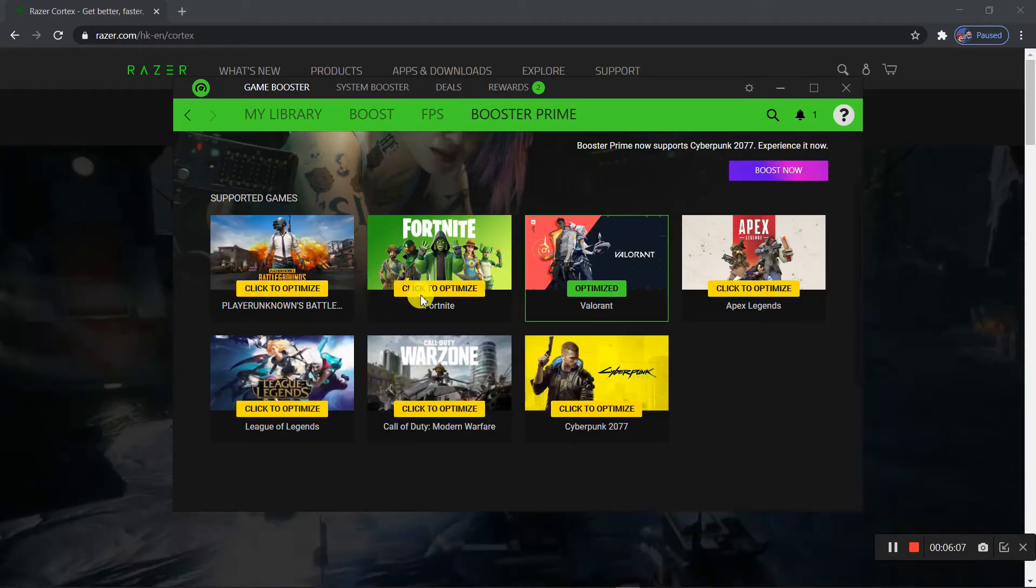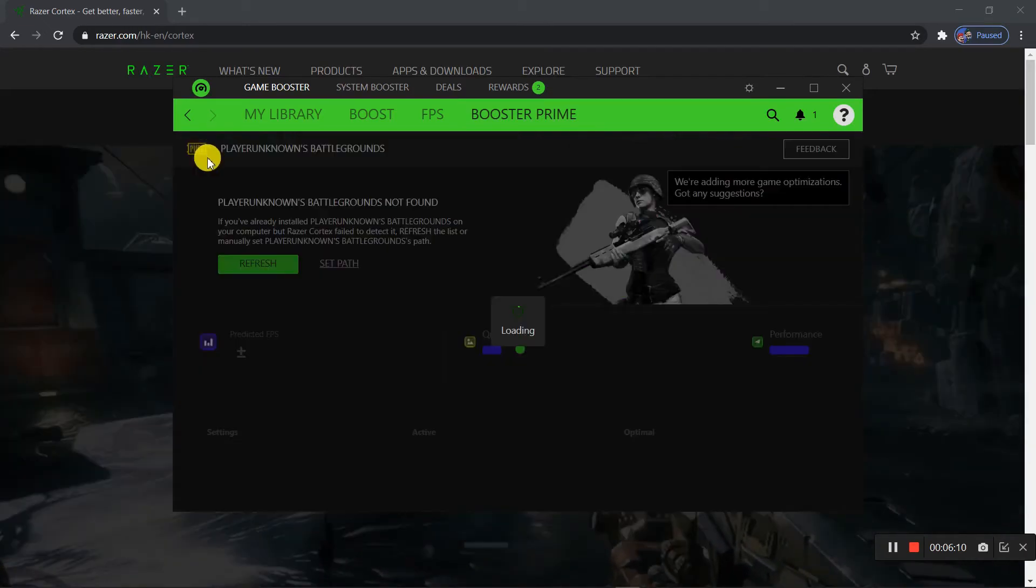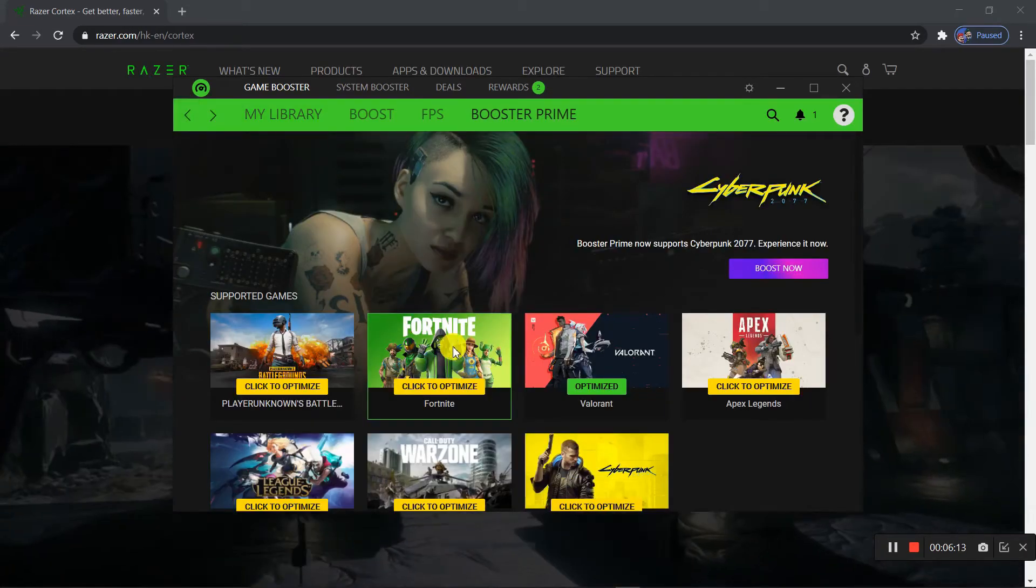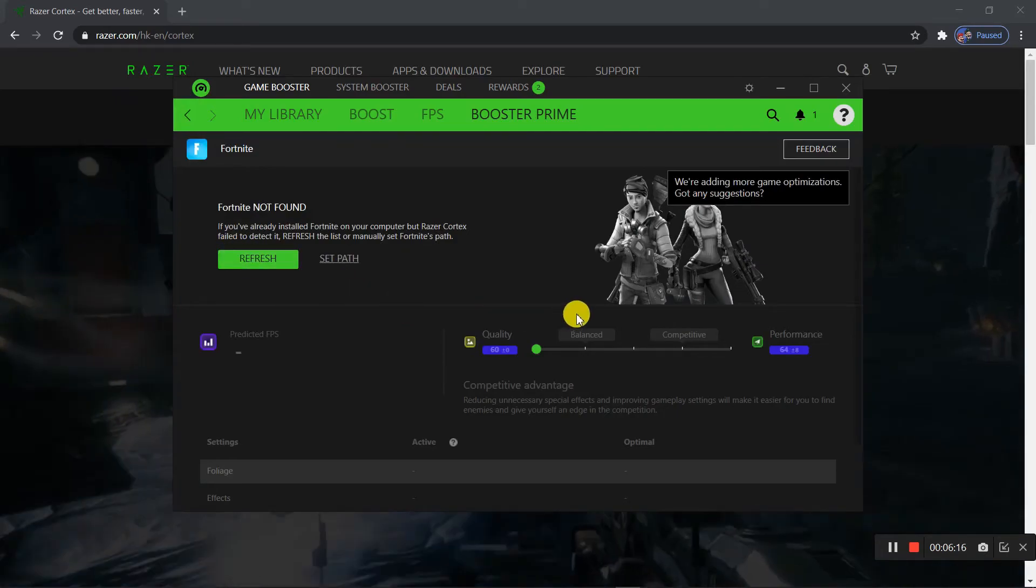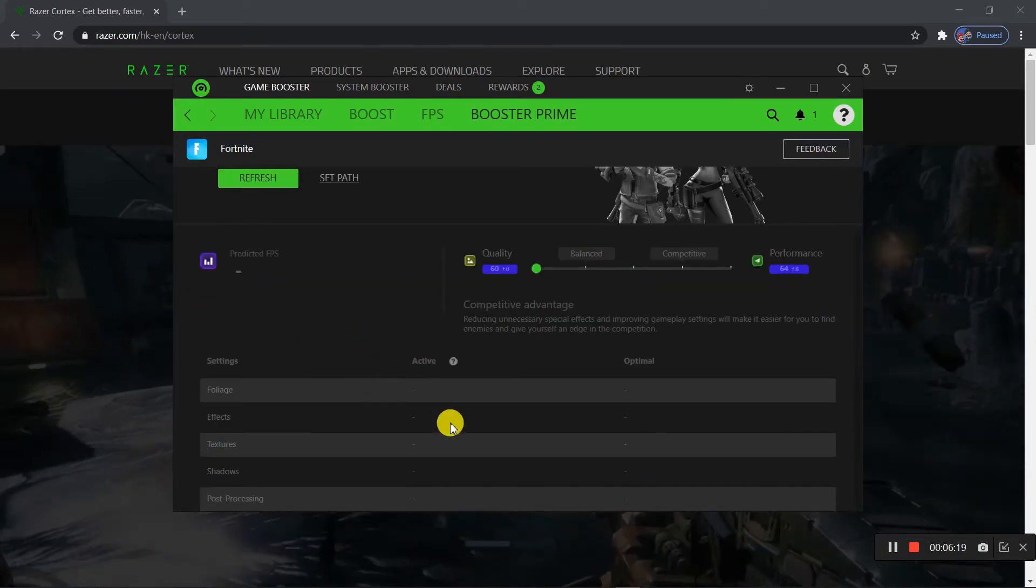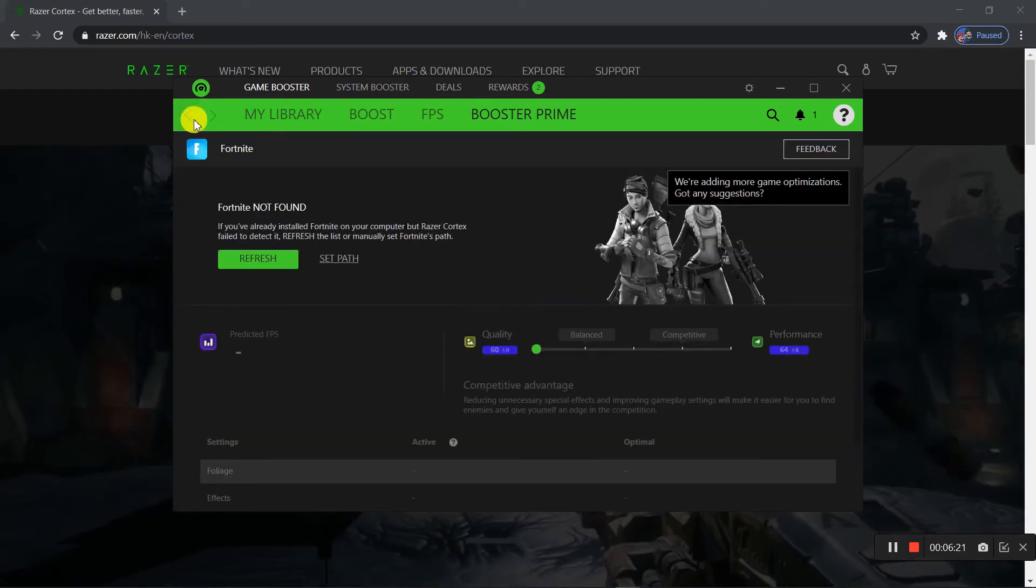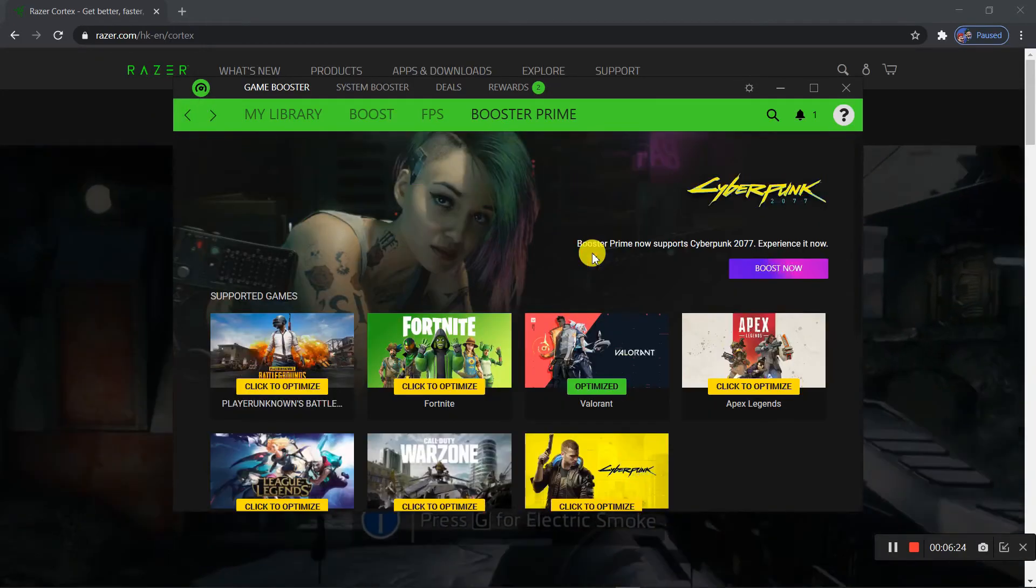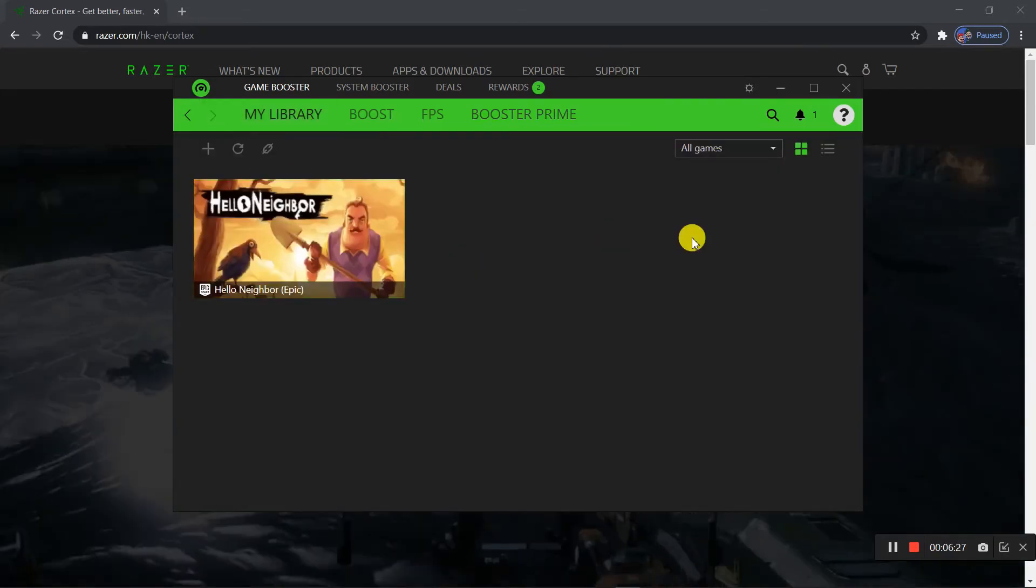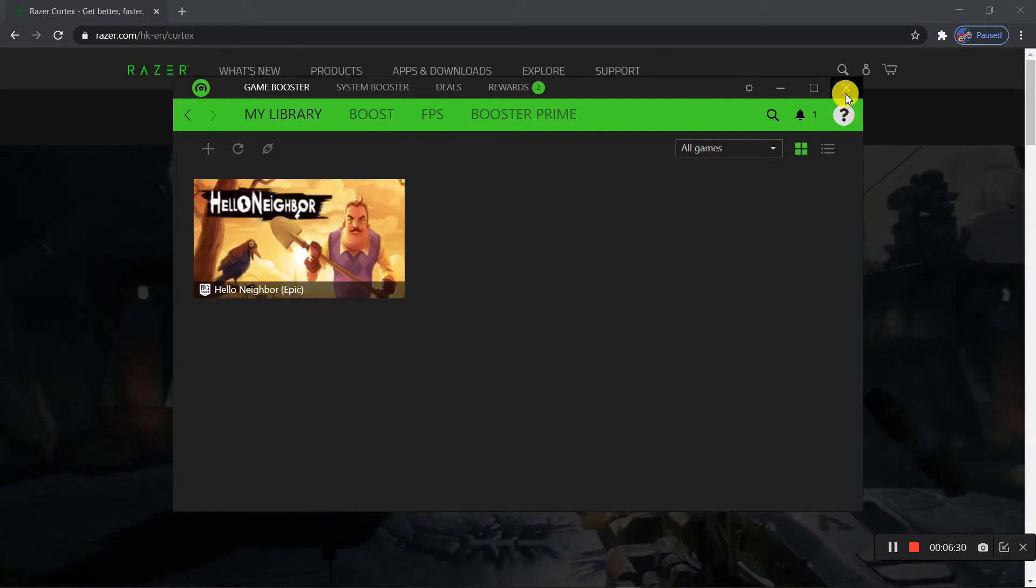In Booster Prime you could also check out the games that they support fully. Like Fortnite, if you play Fortnite and want more FPS, you could change some custom secret settings or something. I don't play Fortnite so I don't know what's that.